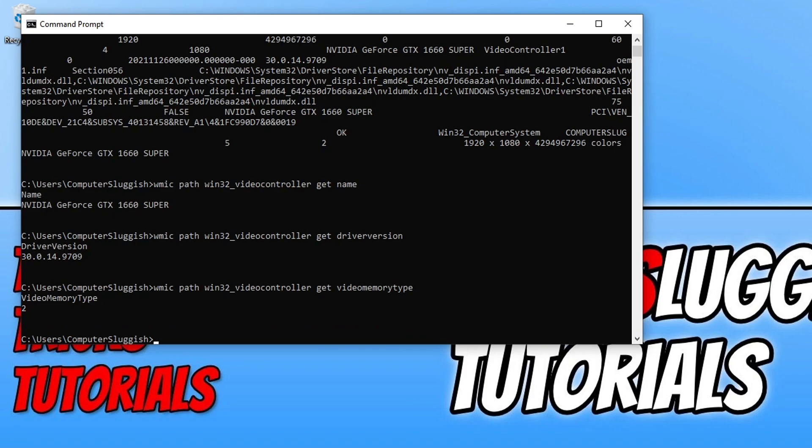Then it gives us our video memory type. There's lots of different commands that you can choose from and run. That is how you find out information about your graphics card within command prompt in Windows 10.